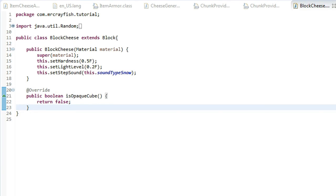Hey guys, this is Mr.Crayfish and welcome back to another modding tutorial. In this tutorial today, we're going to be taking a look at changing the block drop and setting a quantity for that drop.